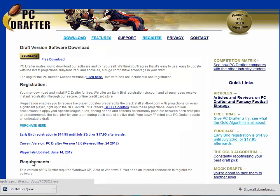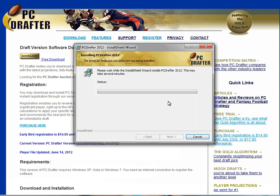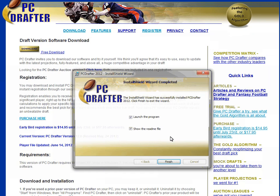Begin by double-clicking the PC Drafter executable file downloaded from our website. PC Drafter will install in your program files directory under the current year, such as PC Drafter 2007.